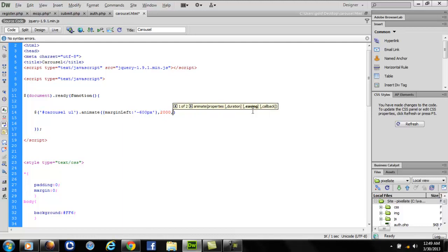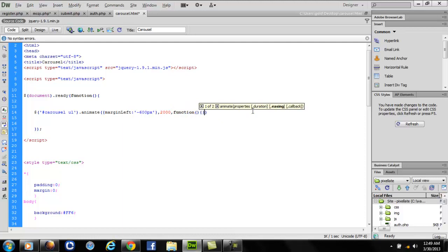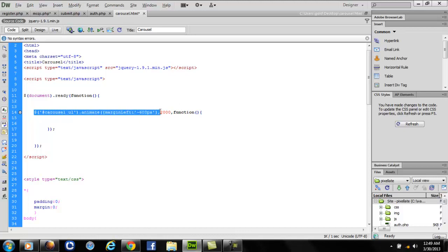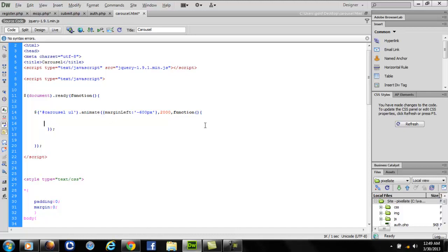Here I require a callback function. Callback function is the one which is executed once the previous one has been executed. After the jQuery has finished loading this line, it'll call this function that I'm going to write right here.